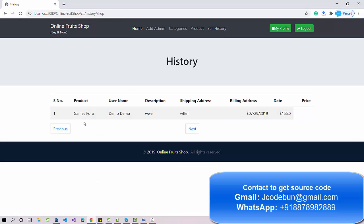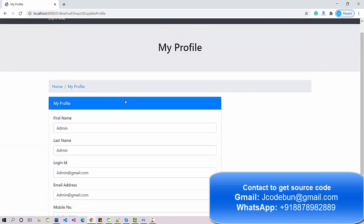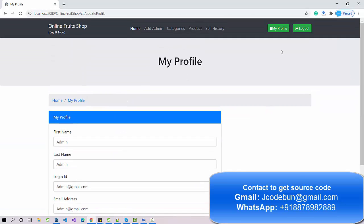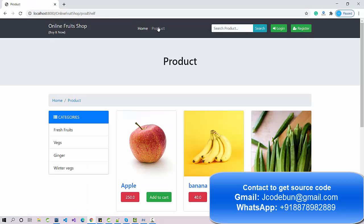Admin can also check the sales history — all the order history of what's been sold in the store. And this is the admin's profile page.